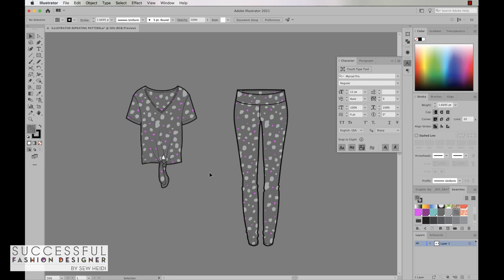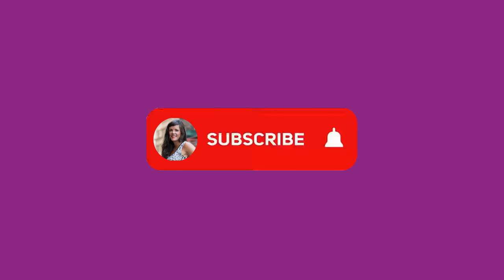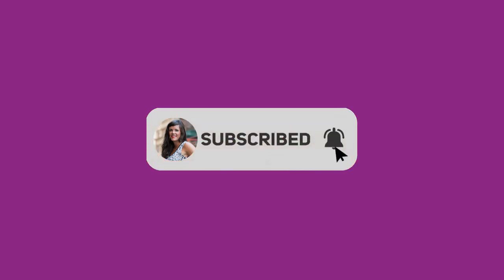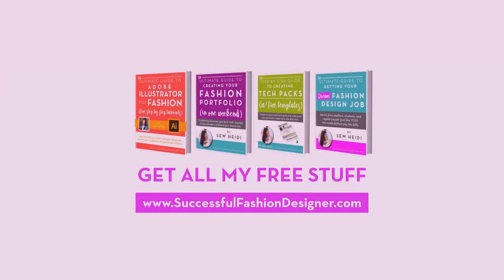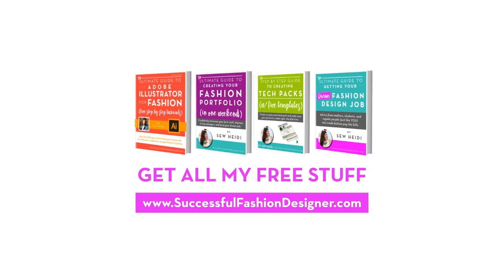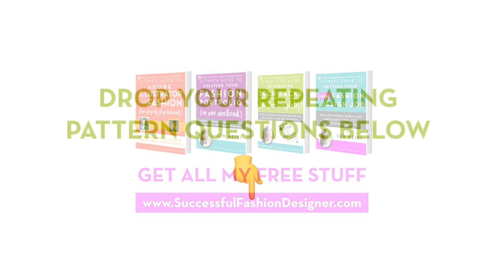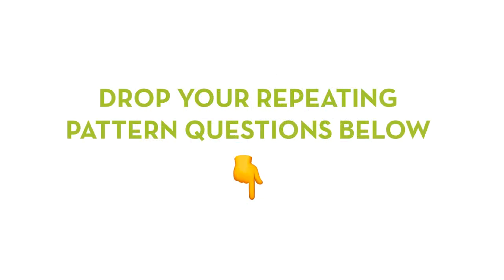Thanks so much for watching. If you like this video please give me a thumbs up and subscribe. And for more free tips, tutorials, and advice on getting ahead in fashion, head on over to successfulfashiondesigner.com where I share tons of stuff that you don't see here on YouTube. I'd also love to hear from you. What questions about repeating patterns do you have? Let me know below in comments.